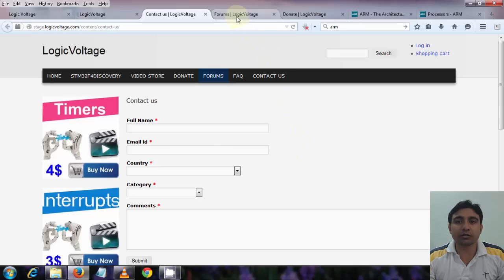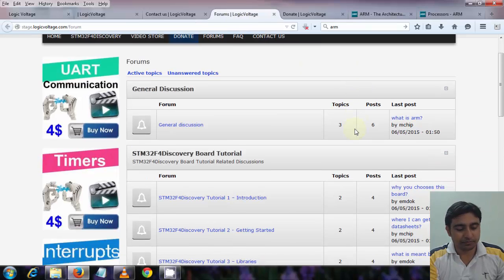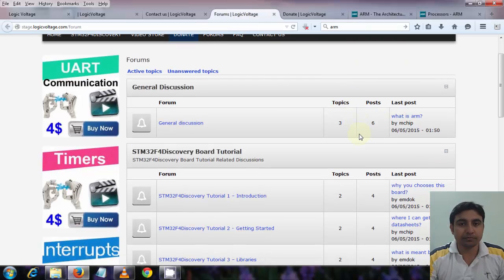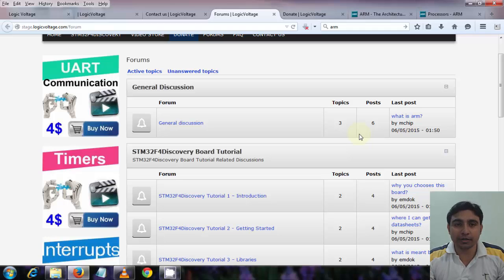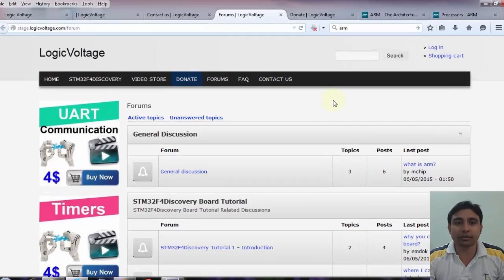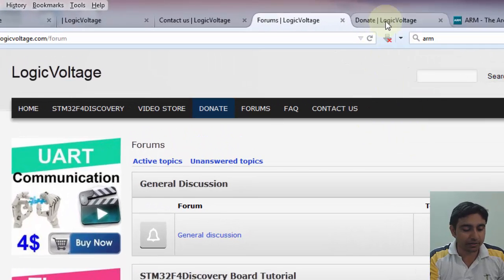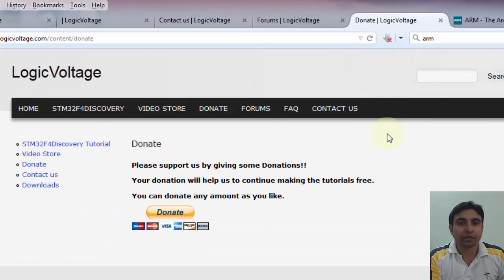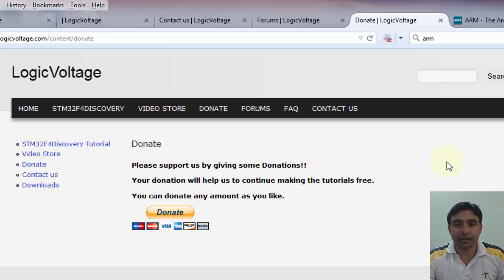You can check out the forum also. For any tutorial related queries you can post comments there and I will reply back there so that other people can also see the discussion. Please make some donations also so that we can continue to create free tutorials. You are welcome to choose any amount as you like for donation. Will be highly appreciated. Thanks.